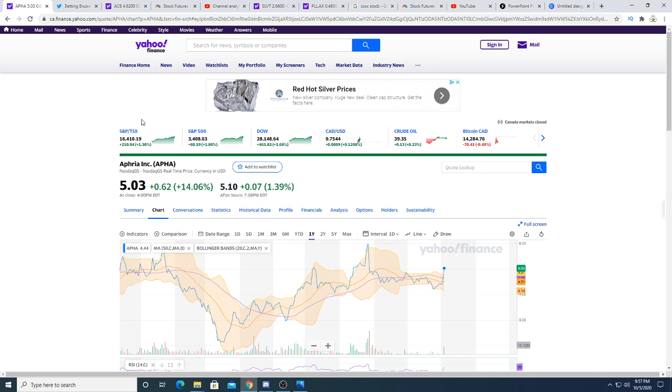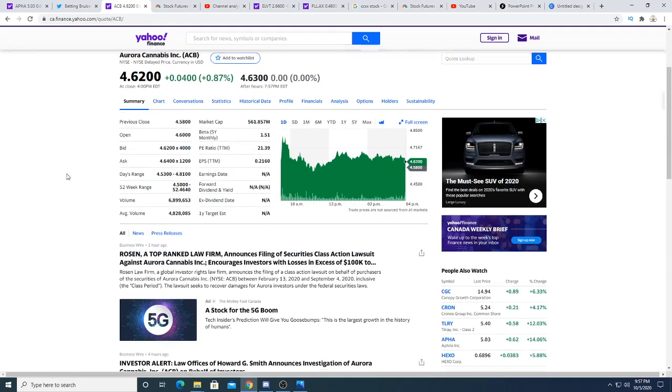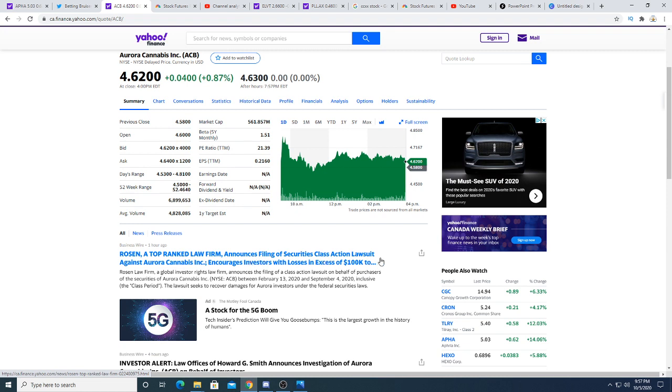There was also the rumor with Aurora and Aphria—it didn't go through. Rosen, a top-ranked law firm, announces filing of securities action lawsuit against Aurora, encouraging investors who have lost in excess of a hundred K.